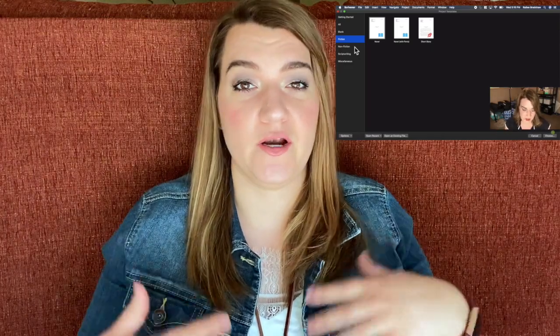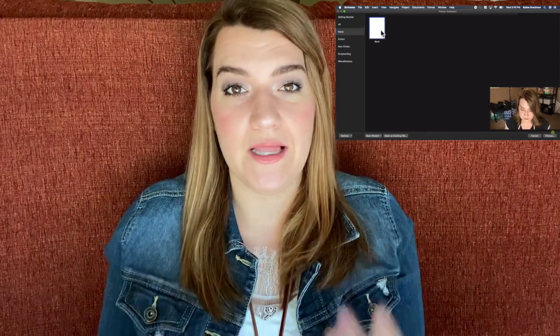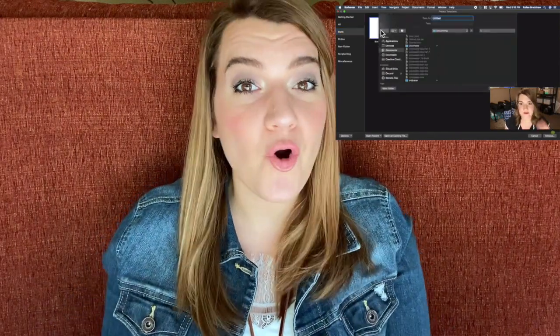Almost a year ago now, I created a Scrivener for Dummies kind of video, just going over the basics of Scrivener for anybody out there like me who is a little bit technologically challenged. Ever since then I've gotten lots of requests to make more of those Scrivener for Beginner videos. So that's what this video is today.